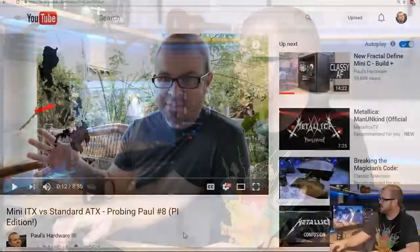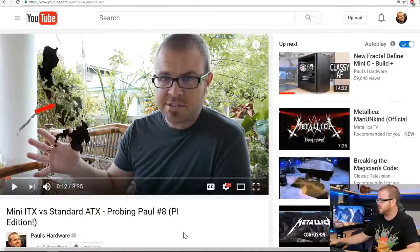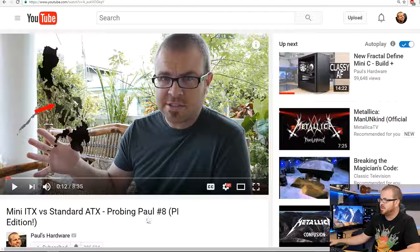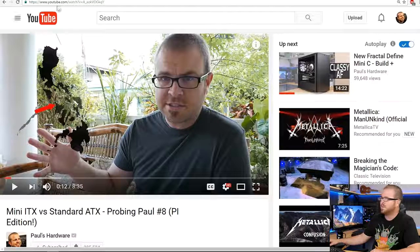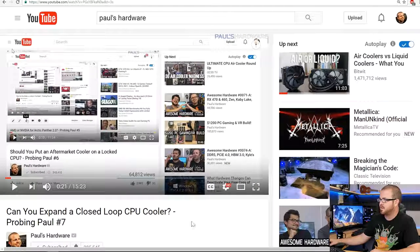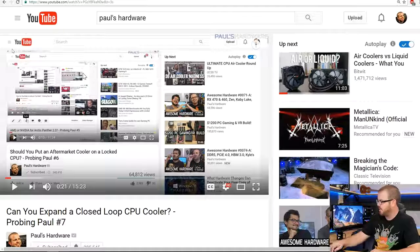What's up guys, welcome back to Probing Paul. This is episode number nine, my monthly Q&A video where I answer questions asked by all of you. I usually do this towards the end of the month, but this month I'm more towards the middle. Last month I actually did this from the Philippines, which was a little different. Anyway, let's dive right into the questions.